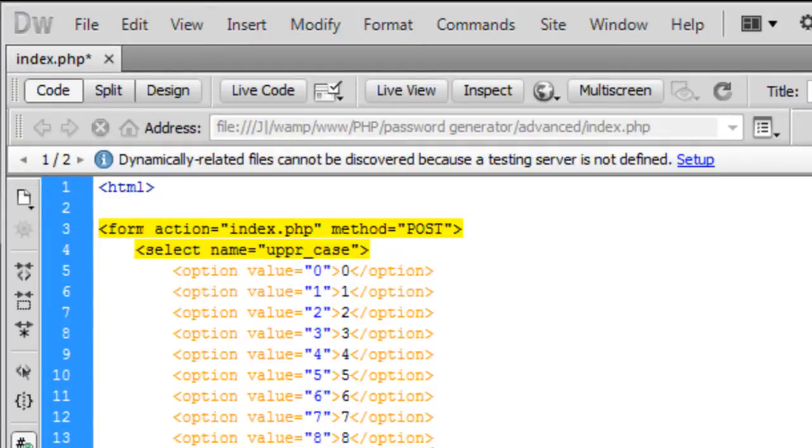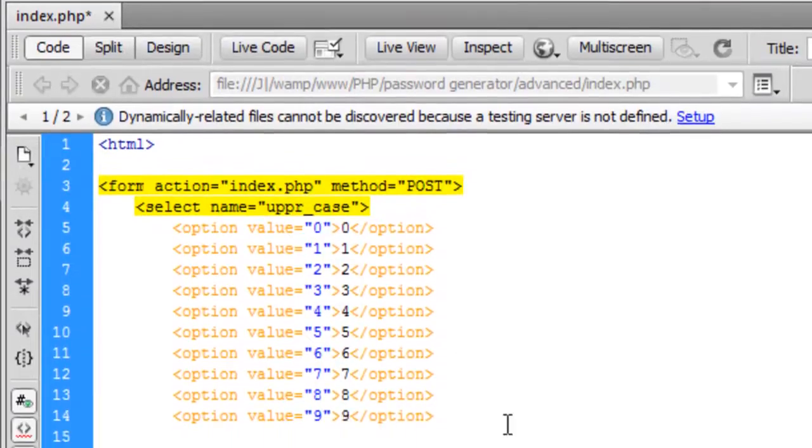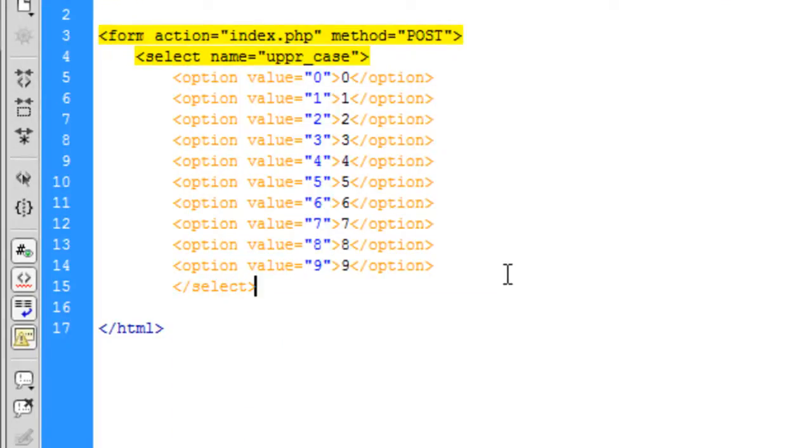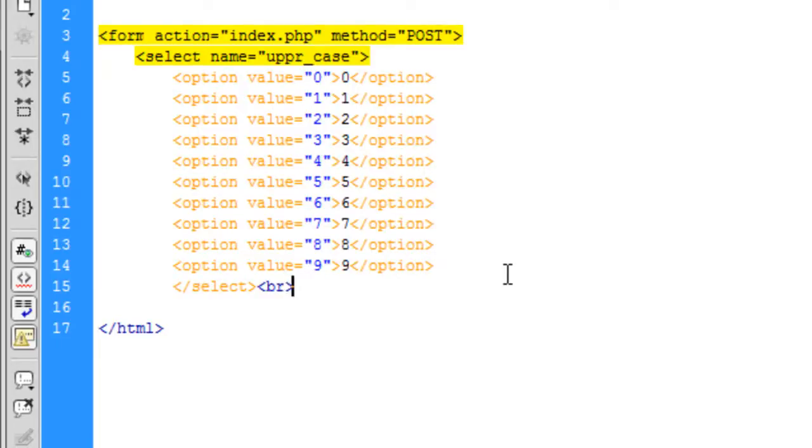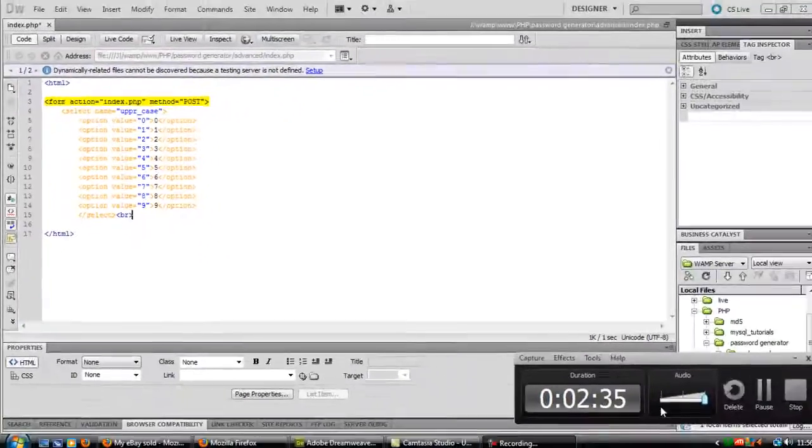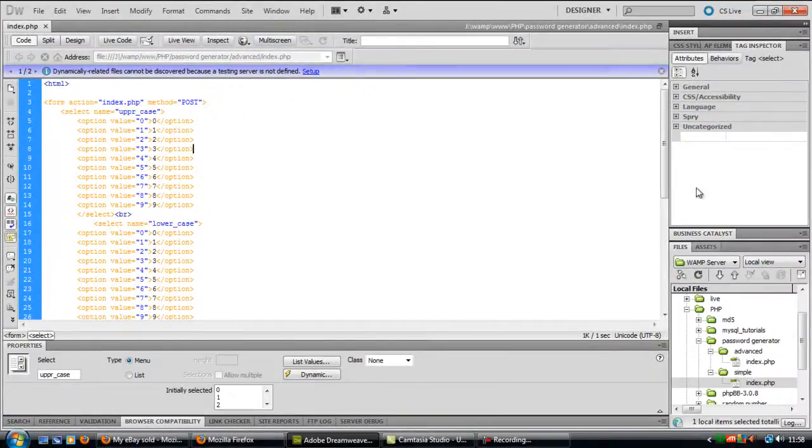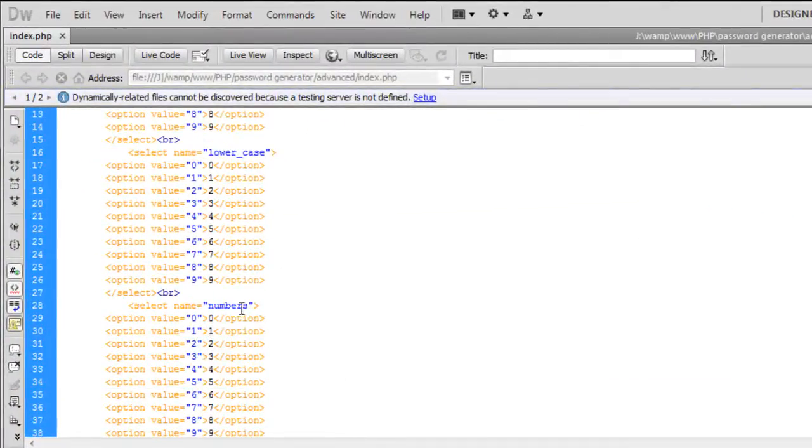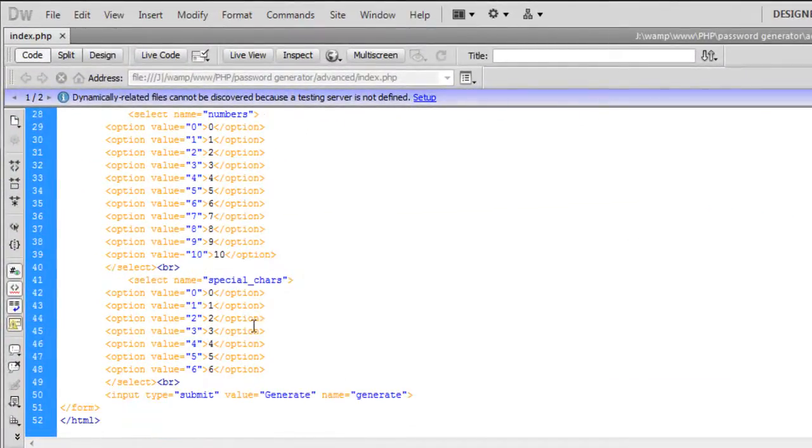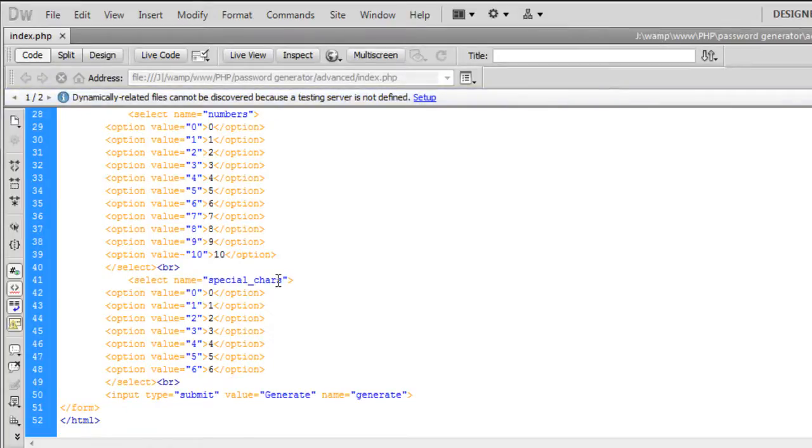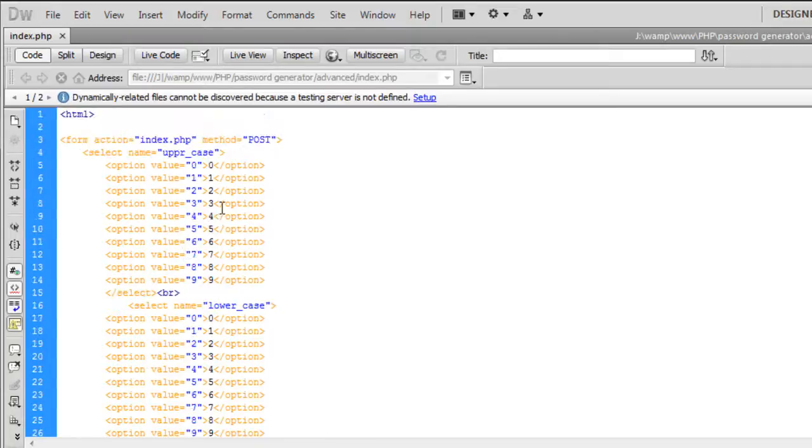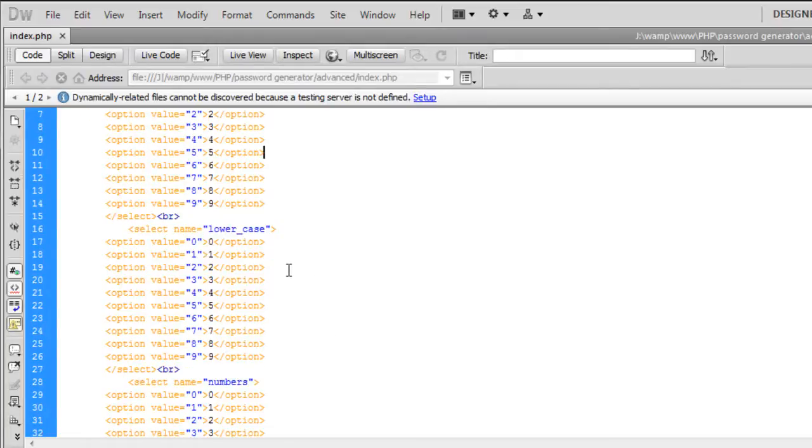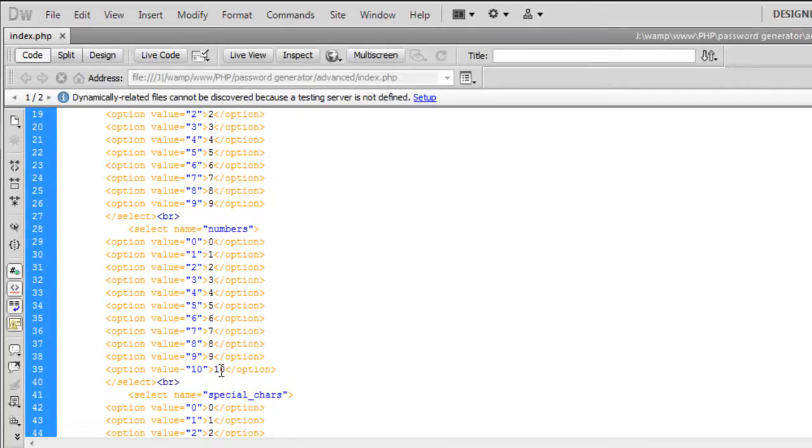I'm going to pause the video and do the other ones for lowercase, special numbers, special characters and numbers. You can add as many options as you want but I'm keeping it at zero to nine so that's ten. Basically you're just selecting how many you want of each.